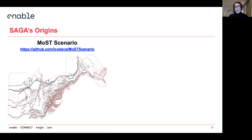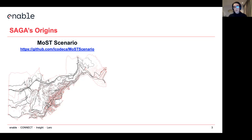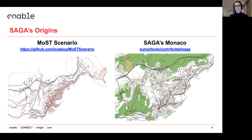Where does it come from? Before, I actually built other scenarios. I want to talk about the most complete scenario that is available on GitHub. I built it over the span of one year, and it's still an ongoing process as new features of Sumo are coming out. During this time, I had to learn everything that is required to build a multimodal mobility simulation with activity-based mobility. And that is actually the outcome — it was Saga, which is available in the Sumo contributed tools.